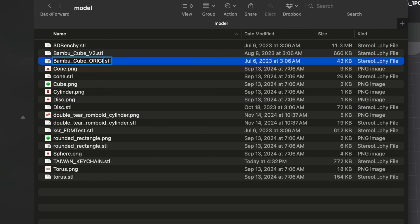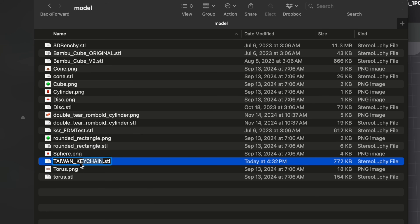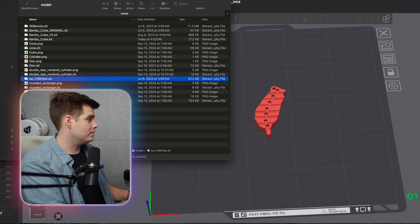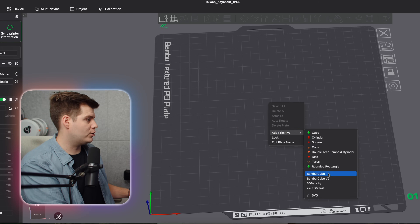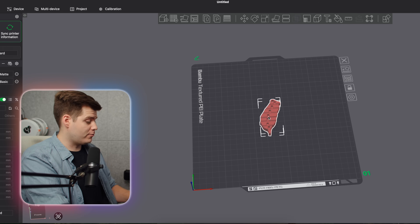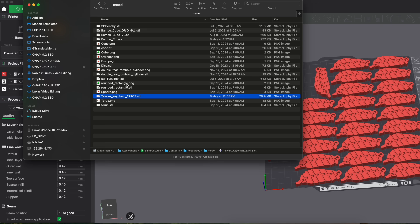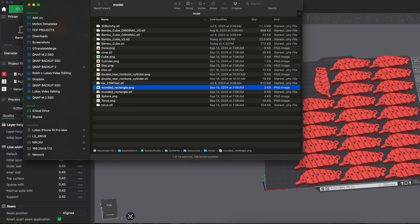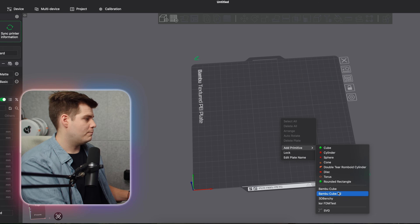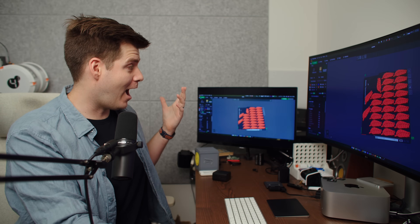For example, we take the original Bambu Cube file and rename it 'original' to keep it in the folder, then take the Taiwan keychain STL and rename it 'bamboo_cube'. Then we right-click, Add Primitive, Bambu Cube — and there we have a Taiwan keychain, just like that. Taking it one step further, I have an STL with a whole plate filled with 27 keychains. Doing the same with the V2 name, we right-click, Add Primitive, Bambu Cube V2 — and we have 27 Taiwanese keychains.